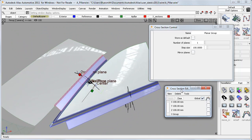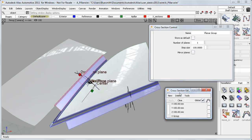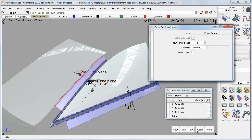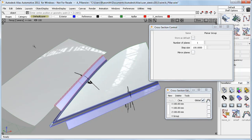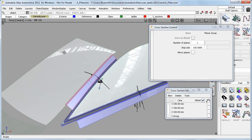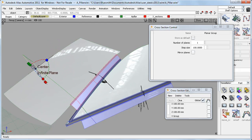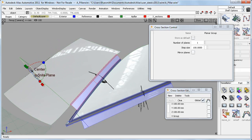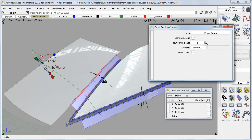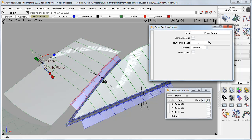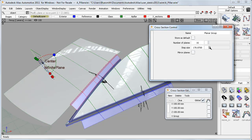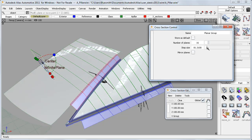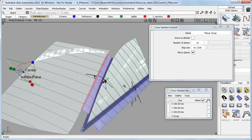I'll do another planar section, this time a geometry plane on the windscreen surface. And through the control window, I can now set the number of planes, the spacing, and the direction of the repeats.